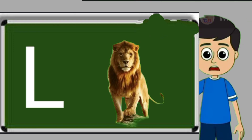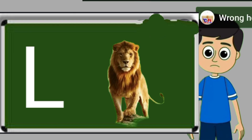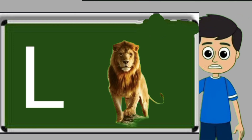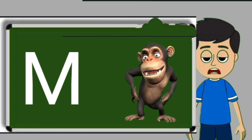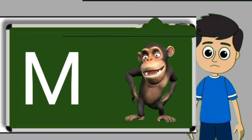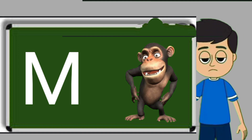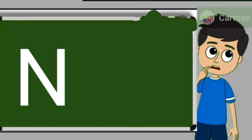L for loyan. Loya means share. M for monkey. Monkey means bandar.